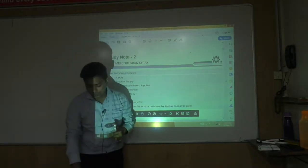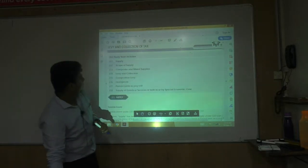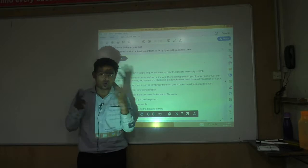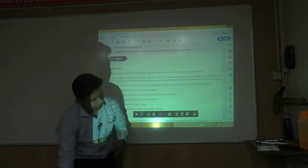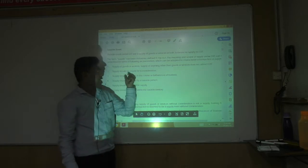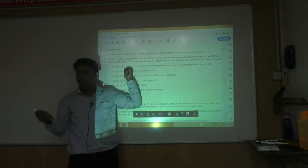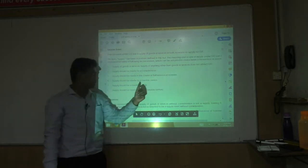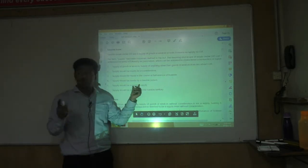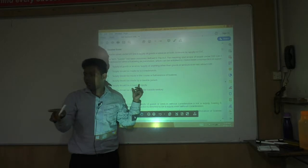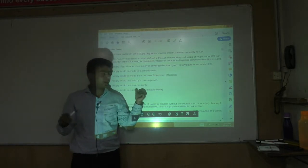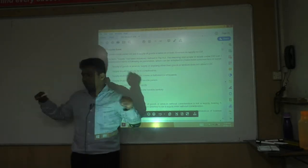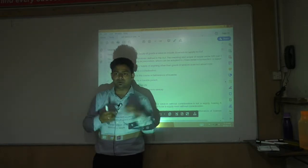In GST, the taxable event is supply. All our discussion is going to be on supply only. Some basic fundamentals: supply of goods and services should be for consideration, it should be in the course or furtherance of business, it should be made by a taxable person, and it should be a taxable supply — meaning it should not be money, securities, alcoholic liquor for human consumption, or petroleum products. Supply should be made within the taxable territory, which is India.